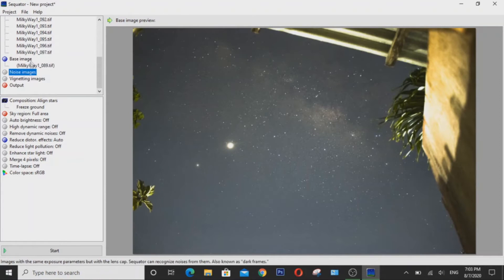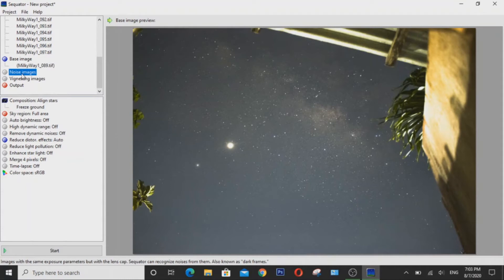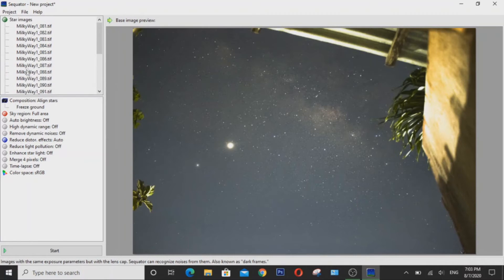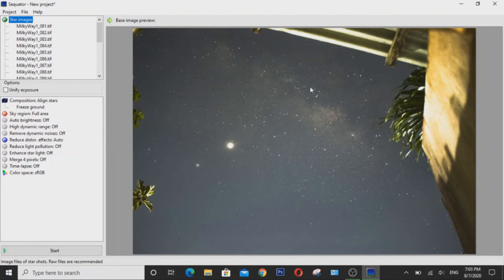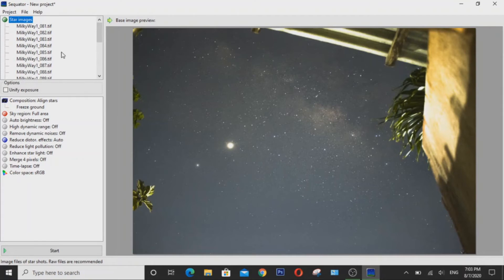Now as for the noise images, it's just another term for dark frames, which you can capture by putting the lens cap on your camera and taking exposures at the same camera settings as you did on your light frames.